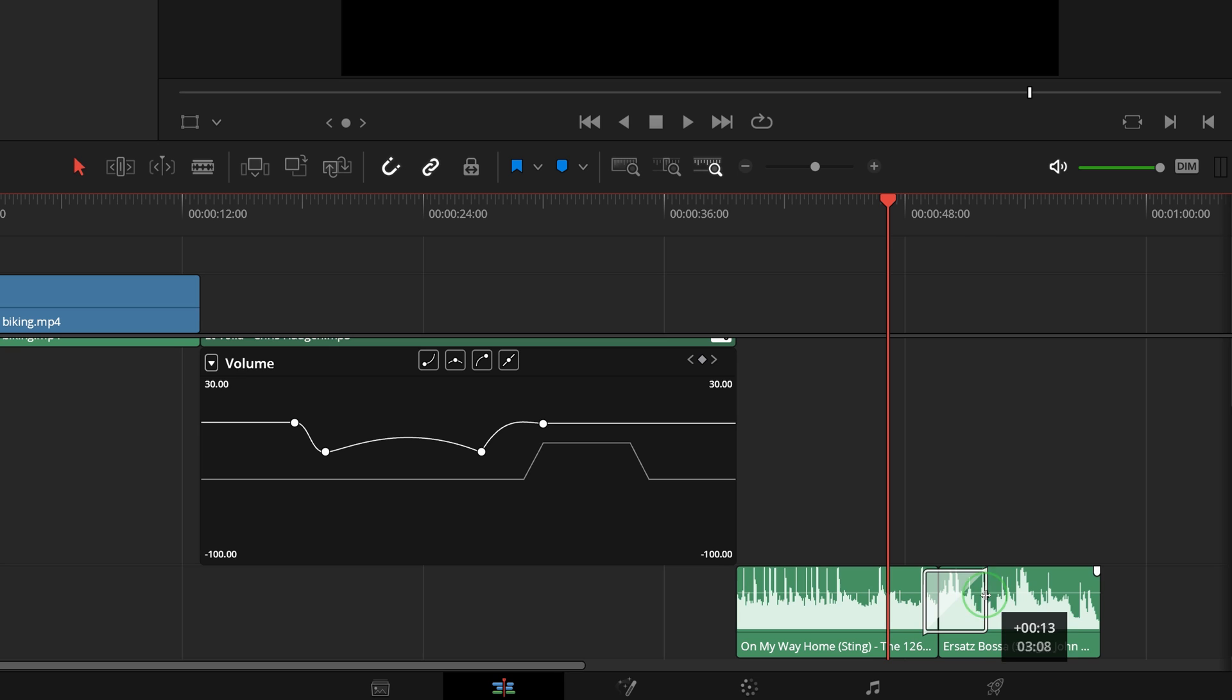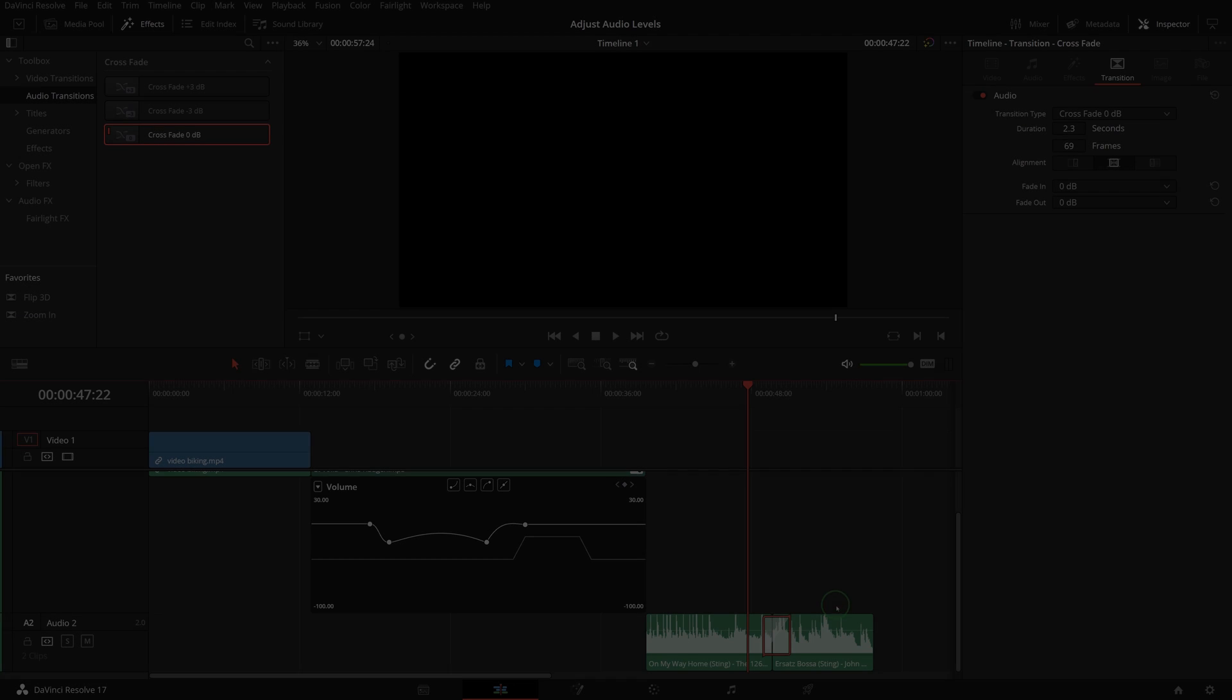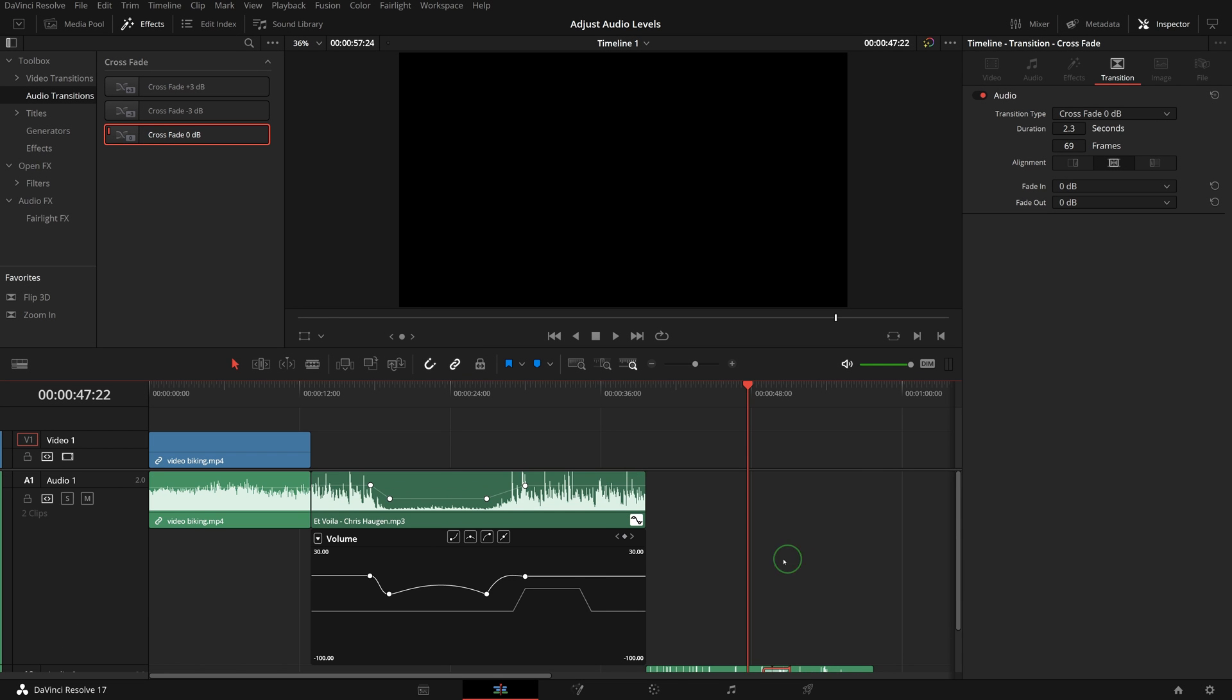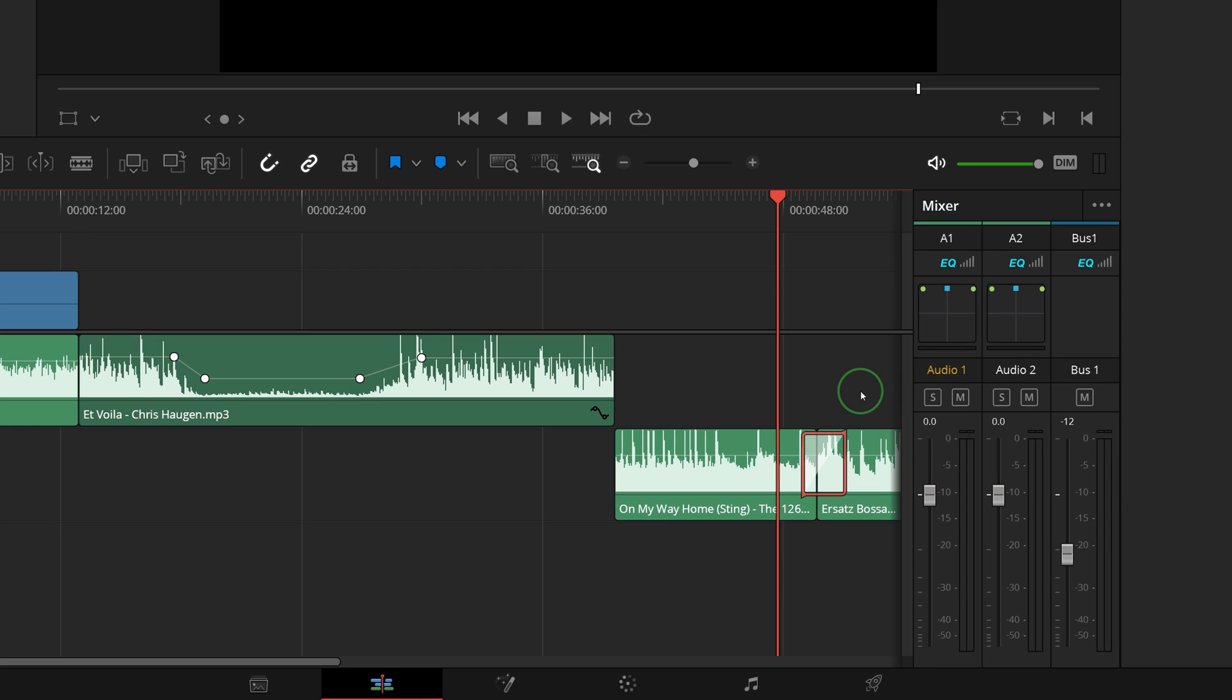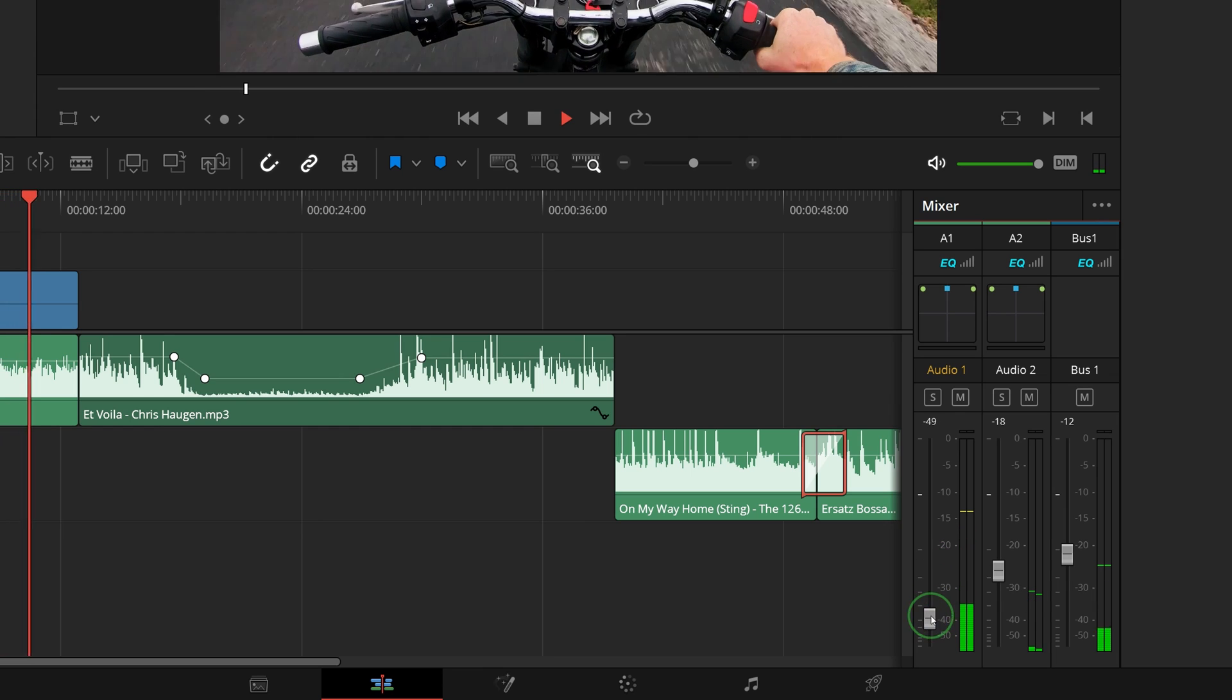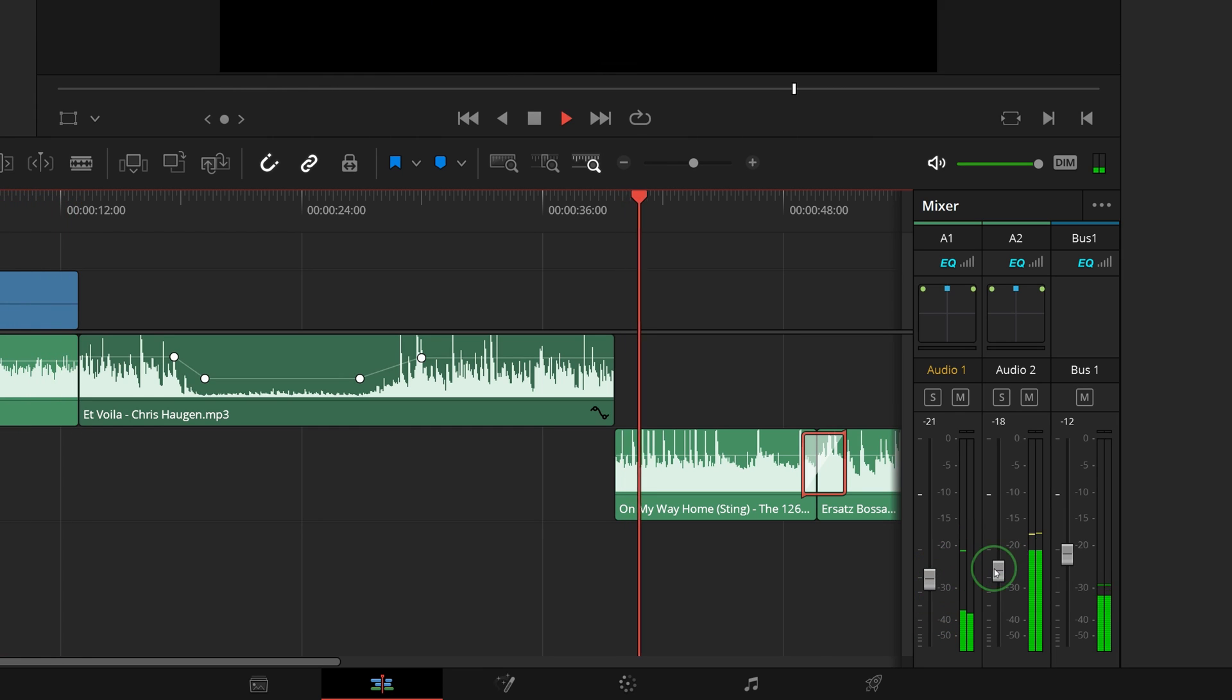If you want to change the volume for audio tracks or the entire timeline, open the audio mixer where you can see strips corresponding to the audio tracks in the timeline. Drag the slider to adjust the volume level of clips in that track.